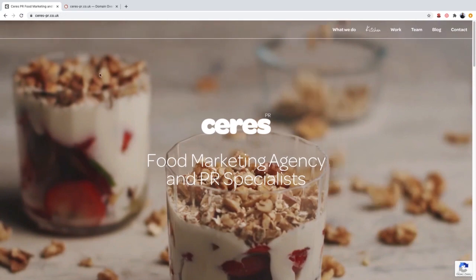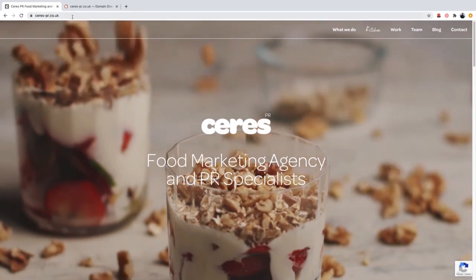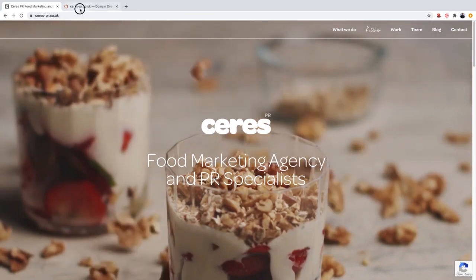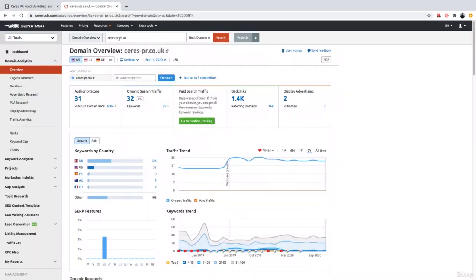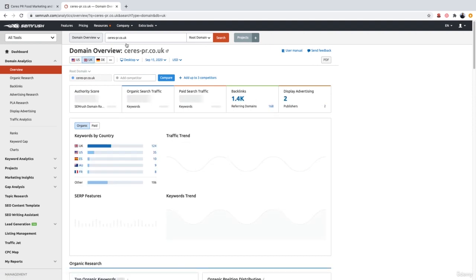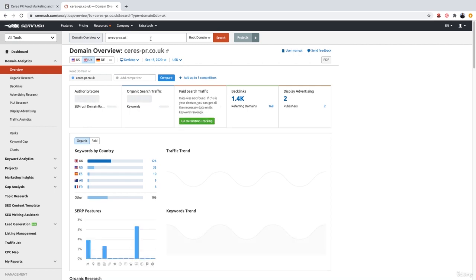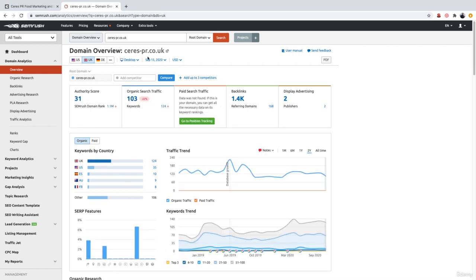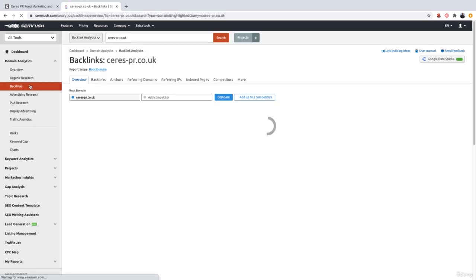So what we're going to do is take the website and plug it into SEMrush and simply carry out a search for this website. I'm going to go ahead and click the UK database as the website is obviously a .co.uk. So once the information has loaded, what we want to do is go over to the backlinks tab, just like we did before.